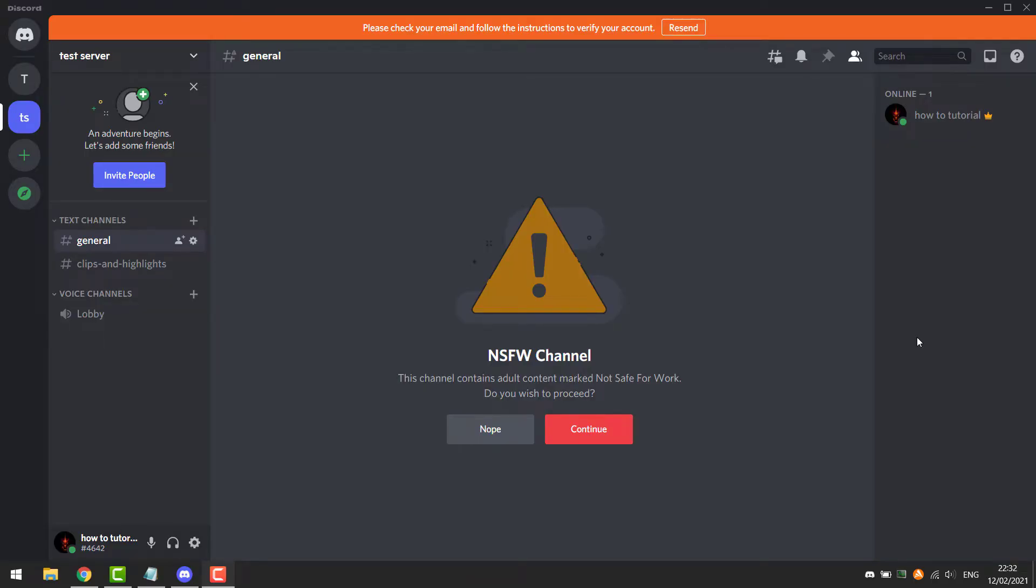Today I will show you how you can check when a Discord account was made. You need to have the app downloaded.